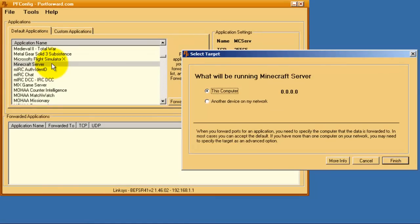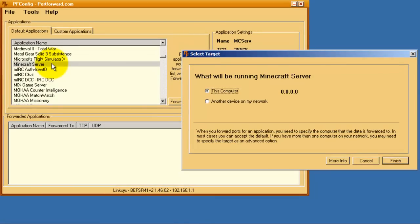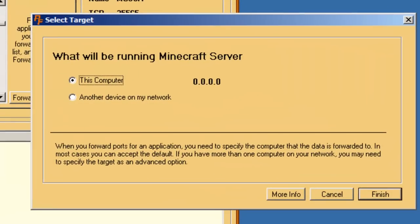The window that pops up is asking you where you want to run Minecraft Server. In most cases, just leave the default of this computer selected and click the Finish button.